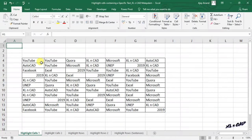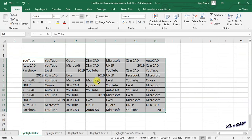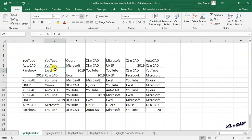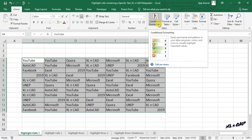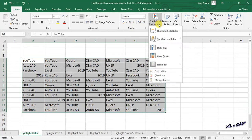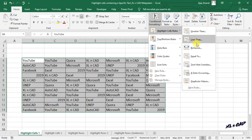For example, to highlight the cells containing the word Excel in this data range, select the cells containing data, click on Conditional Formatting in the Home tab, then Highlight Cells Rules, and Equal To.